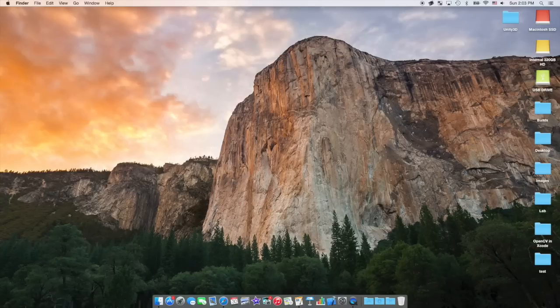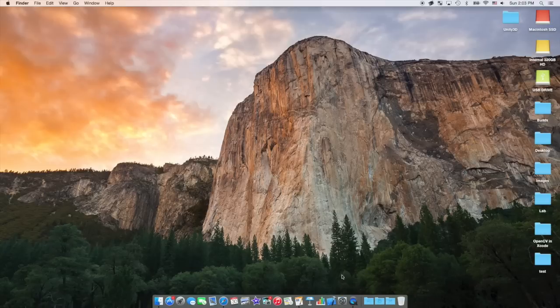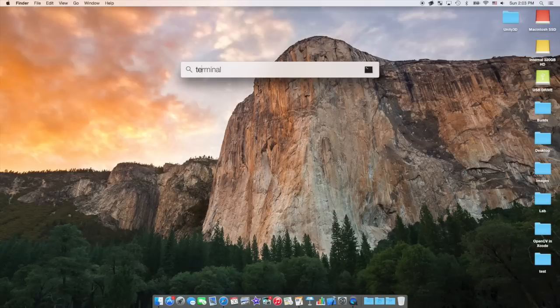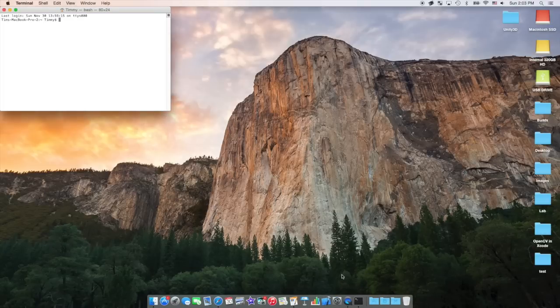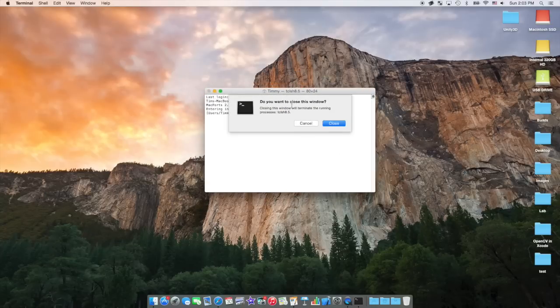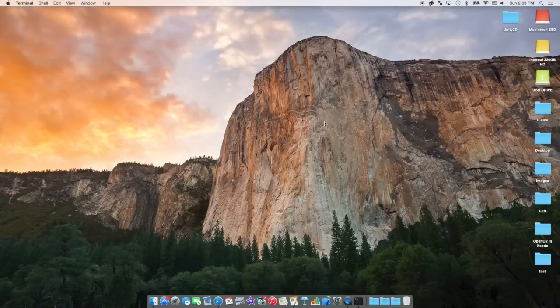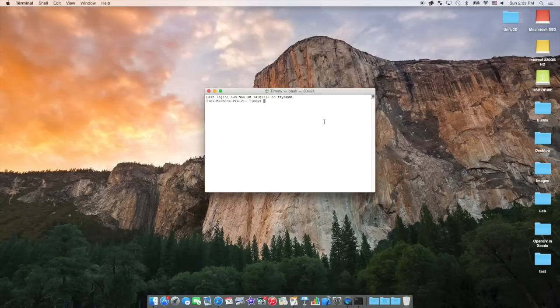The next thing you're going to want to do is make sure that MacPorts was properly installed. To do that, you're going to want to go into Terminal and type Port. If you get that, that means it's successfully installed, so you're going to want to close out and reopen Terminal.